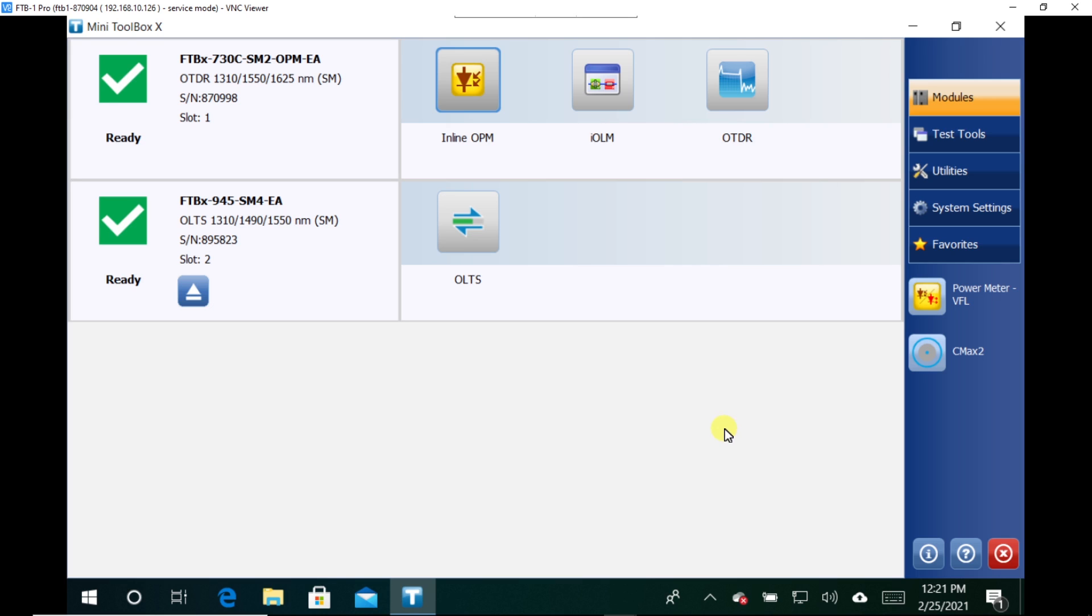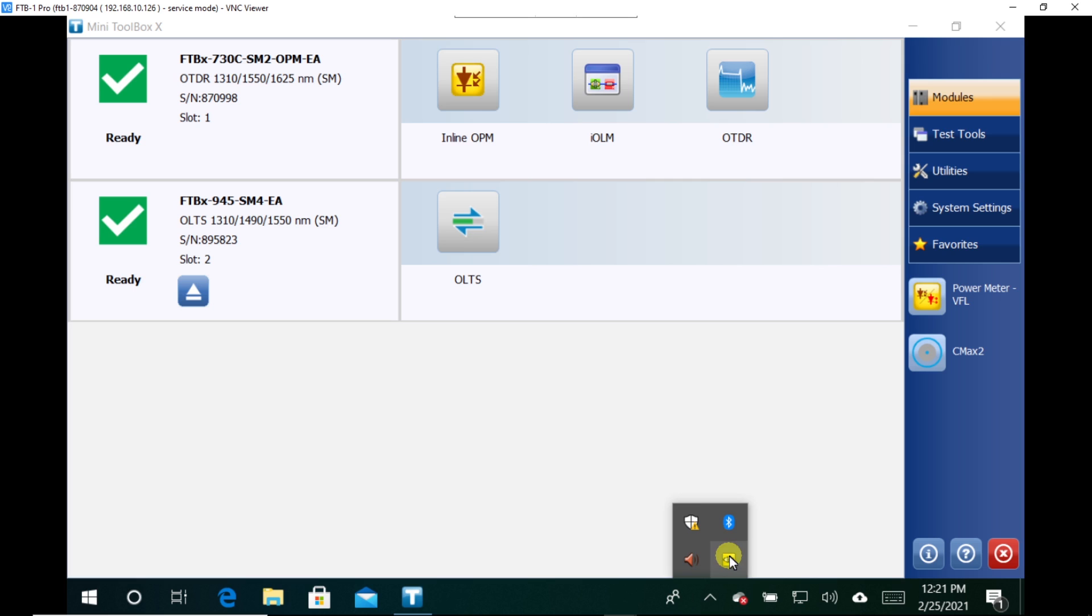And so once you have that set, once you have the IP address set, we need to set up VNC. And so set up a VNC server. I'm already logged into mine because that's how I'm displaying the screen here under my computer, but I'll still walk you through it.